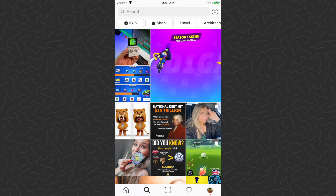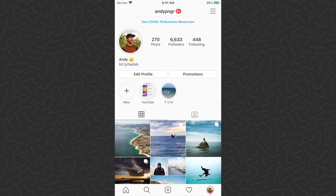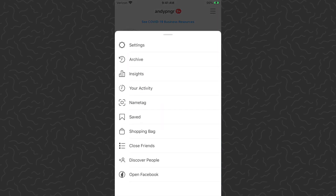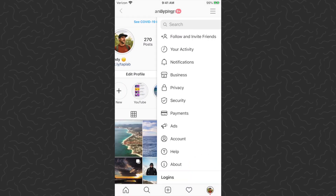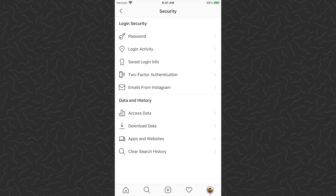What we want to do is go to our profile in the bottom right in the tab bar, then tap on the three lines in the top right corner. When this menu pops up, tap on Settings at the very top. Once you're in the settings menu, tap on Security in the middle, and then at the bottom tap on Clear Search History.